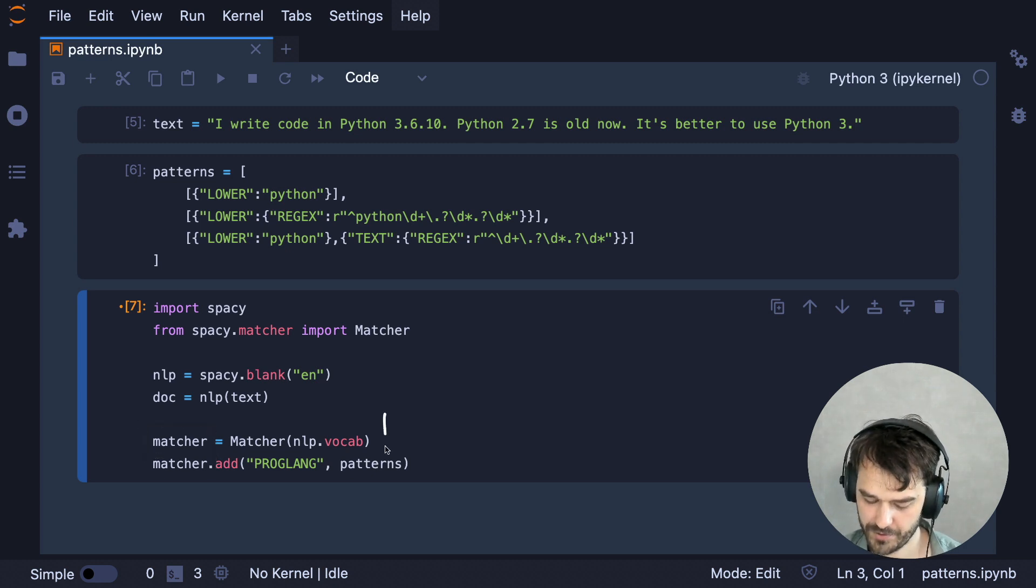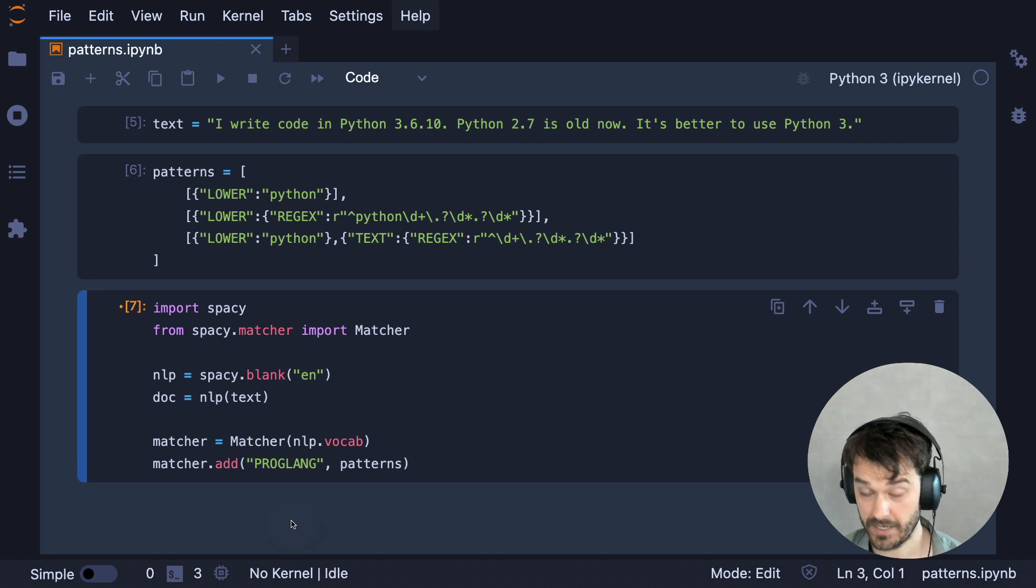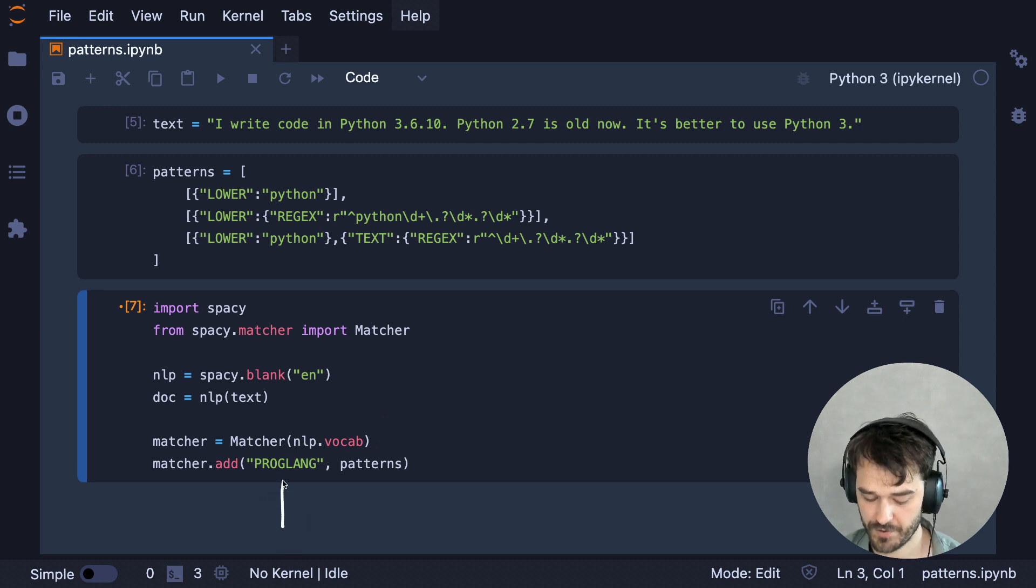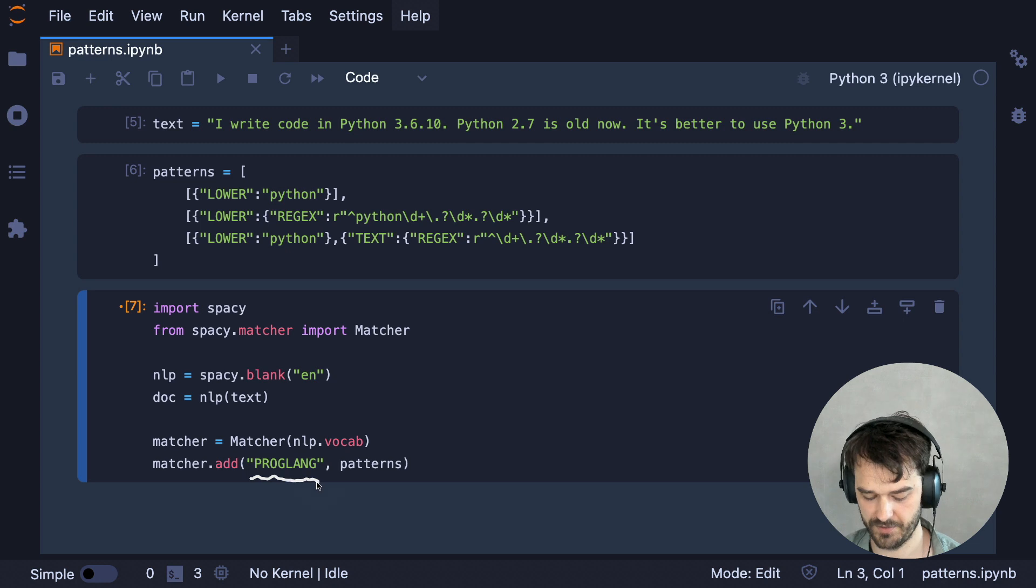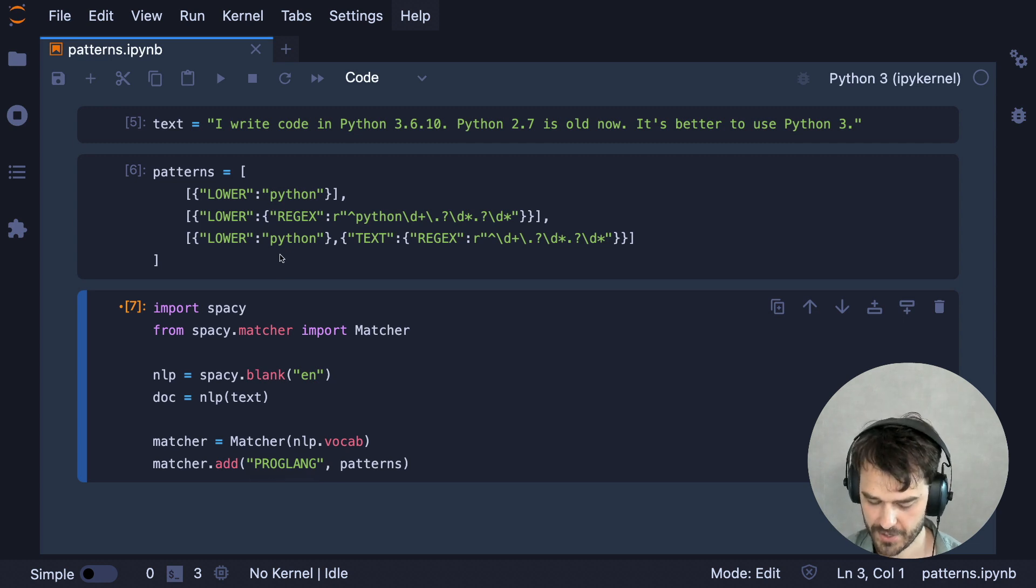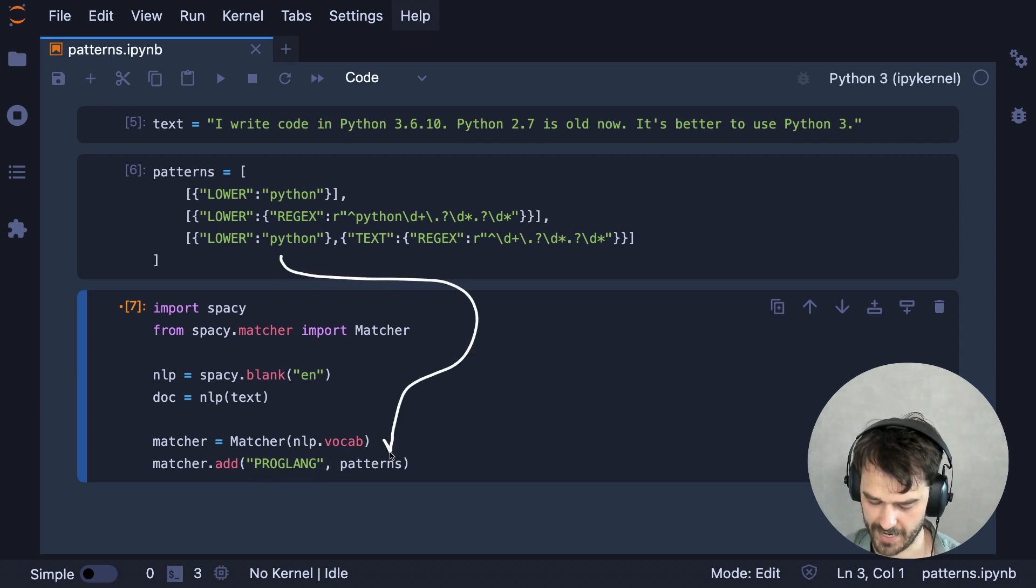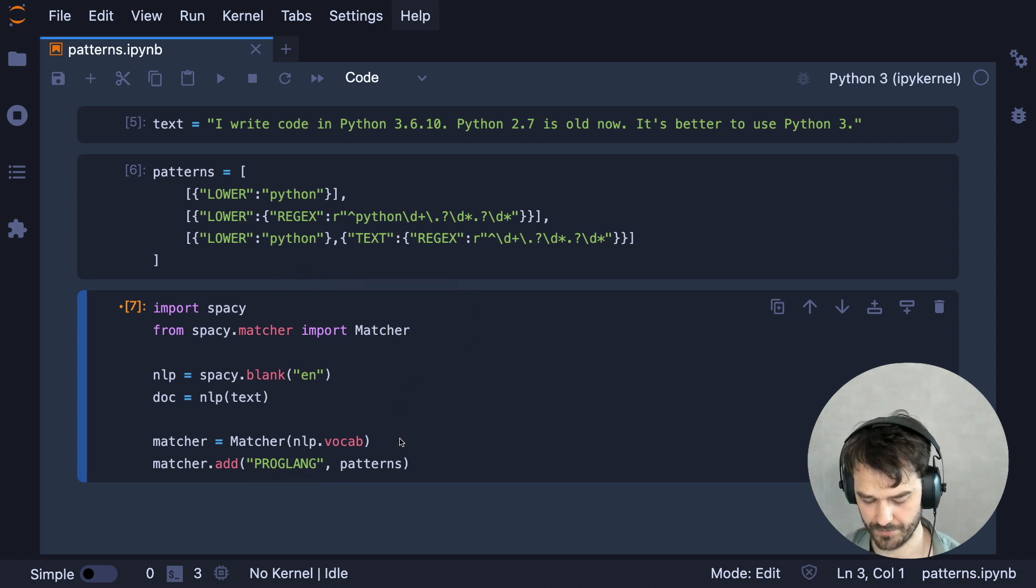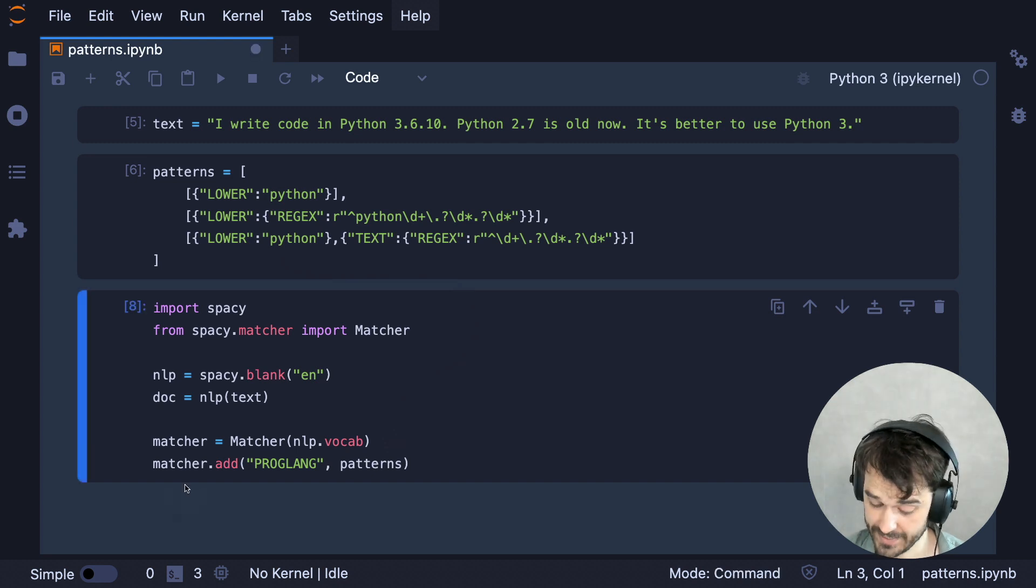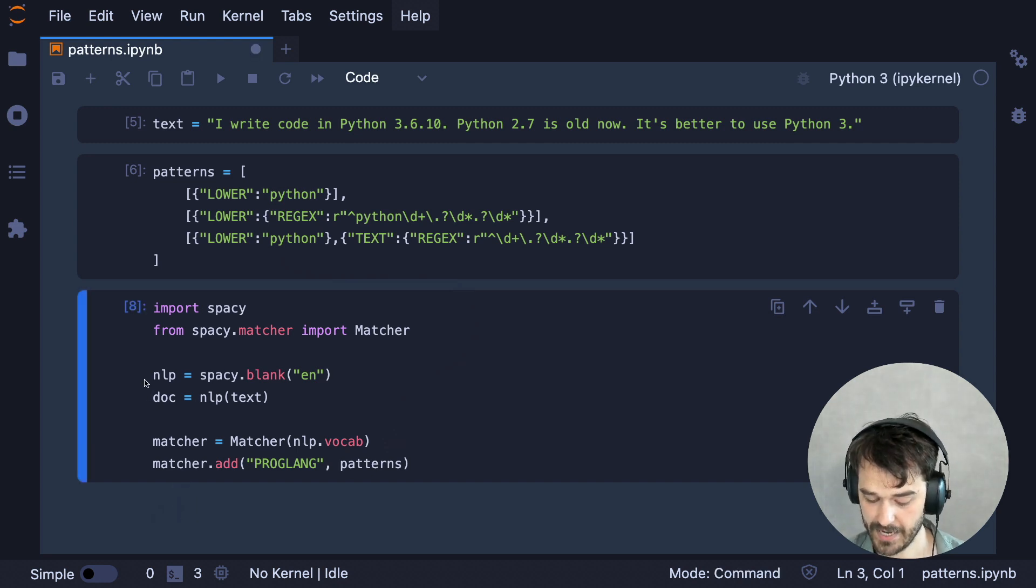But once that's given, I now have a matcher that I can attach patterns onto. And that's what I'm doing in this final line. The way that works is you give your patterns a name. In this case, I'm saying this is for programming languages. And then you pass in the patterns like so. And this gives me a matcher that I can apply to this document.